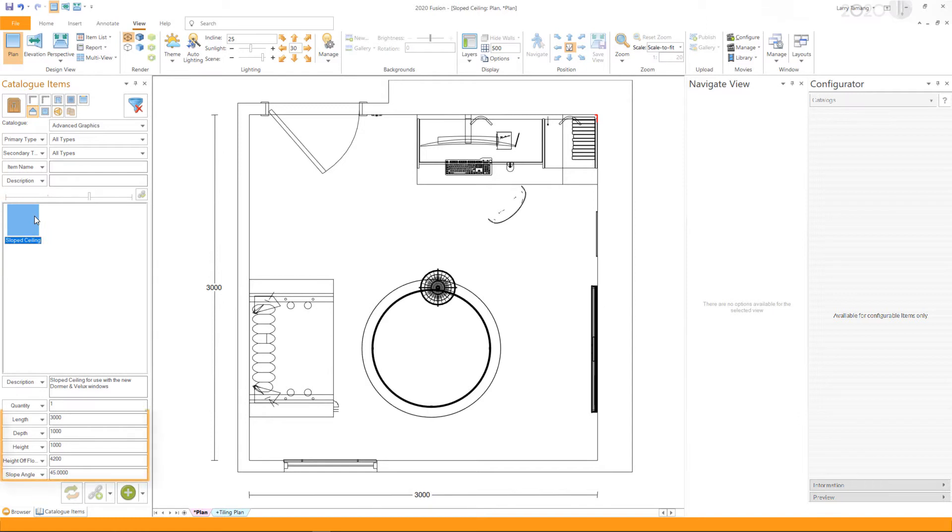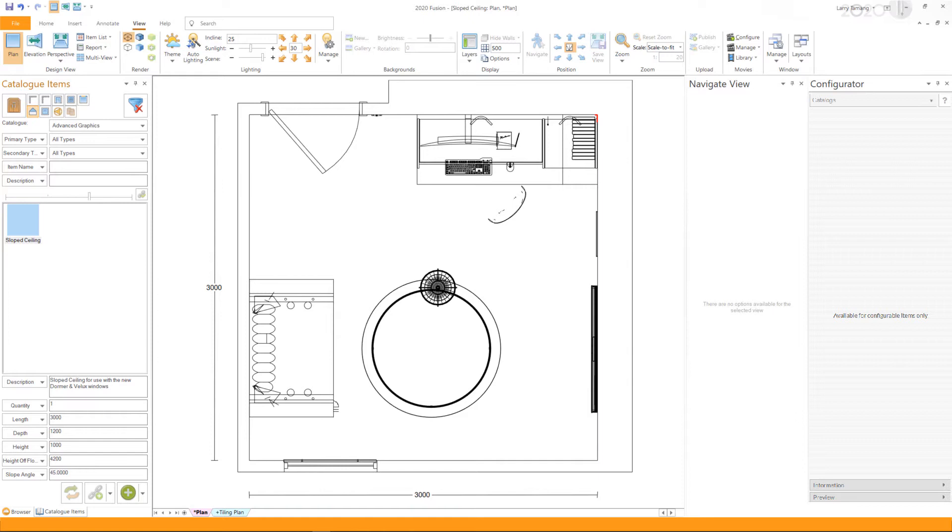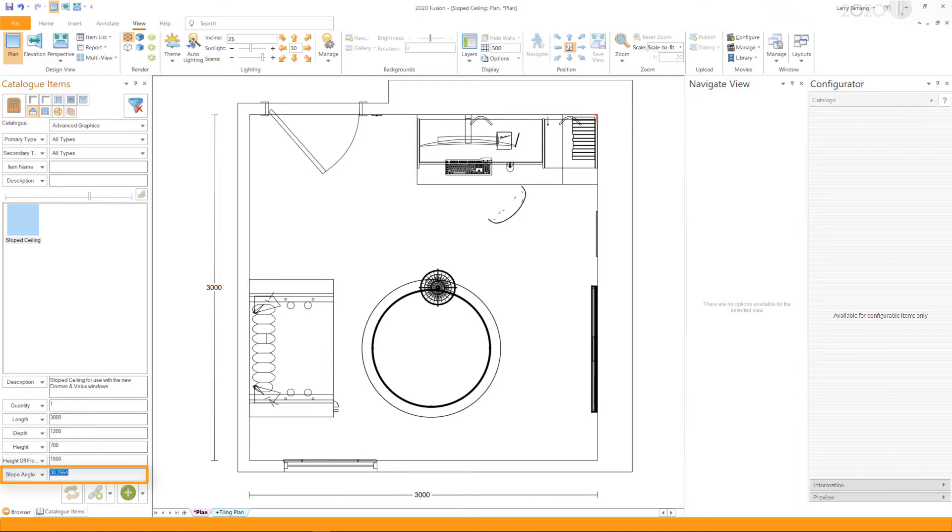For this example, I will set the length to 3000, the depth to 1200, the height to 700, and the height of the floor to be 1800. Once you have entered the values, Fusion will automatically calculate the angle of the slope.